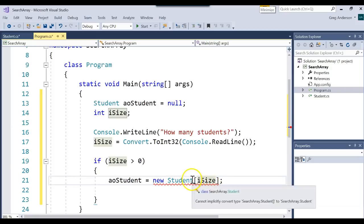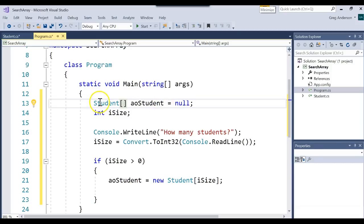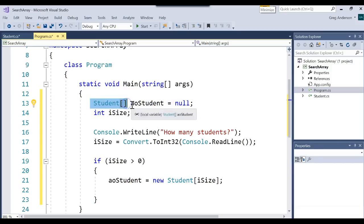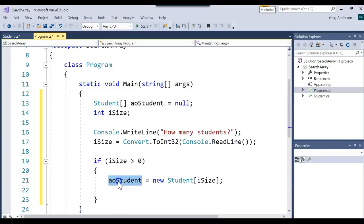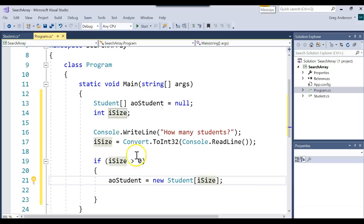If you notice it's upset at us, and that's because we didn't come up here and specify that it's going to be an array. So that declaration says make an array of students, call it that, set it to null. This says now let's create the new array of type Student and make it the number of whatever they type in.